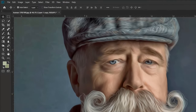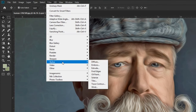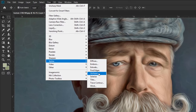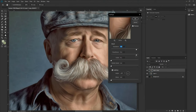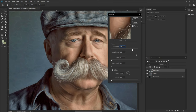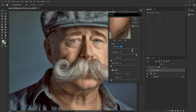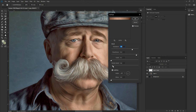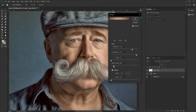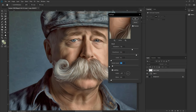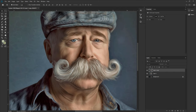Go to Filter again, Stylize, take Oil Paint. Decrease the stylization and add some bristle details — around 0.5. Hit OK.